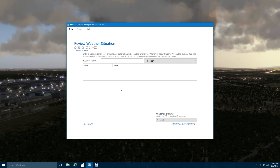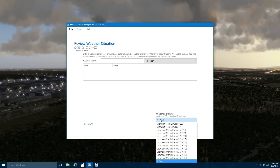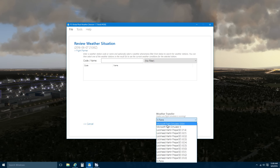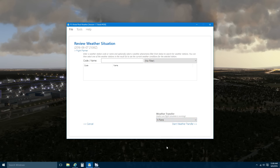Once the weather download is completed, you will be presented with this screen. What you need to do is select X-Plane from the drop-down menu. As you can see, it also supports all versions of Microsoft Flight Simulator X and Flight Simulator 2004. We select X-Plane, and we simply click on the link that says Start Weather Transfer.